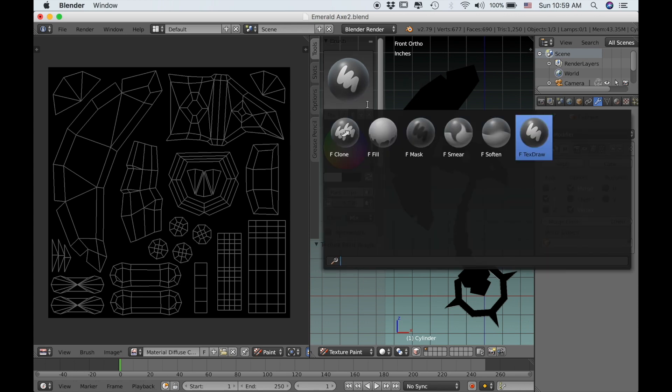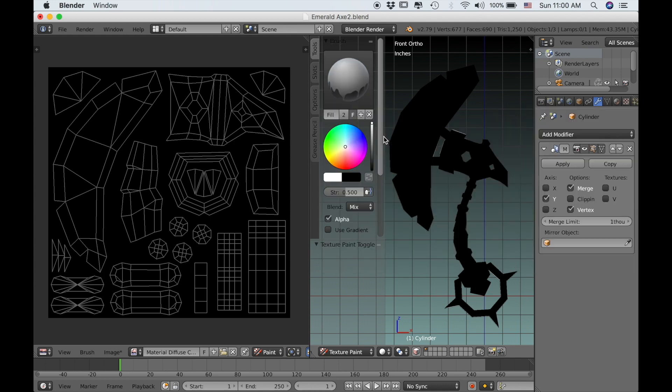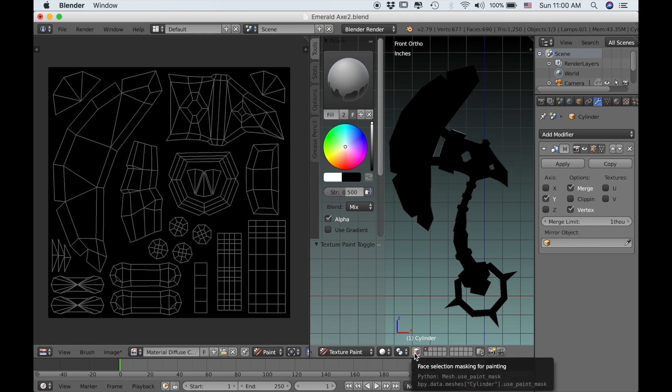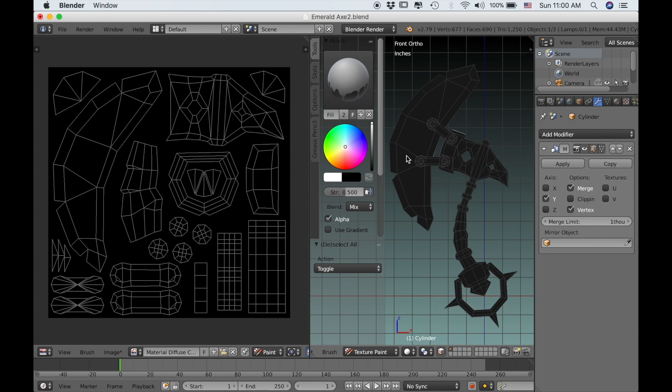I'll come up here to my brush menu and select the fill brush. We won't need the tablet yet because we'll just be using the fill brush in this part just to block out the base color. Down here I'm going to click on this little tab, the face selection masking. This lets me select different parts of the mesh and paint only on whatever I have selected.